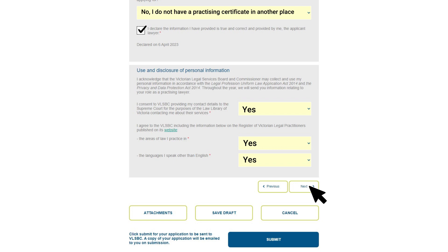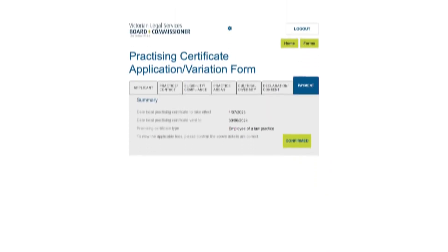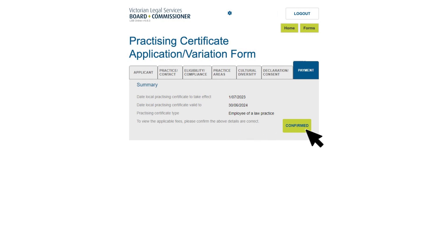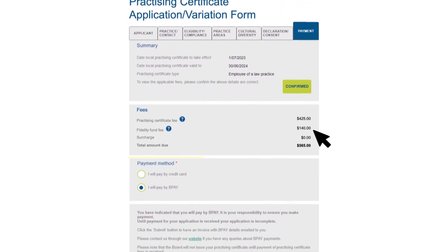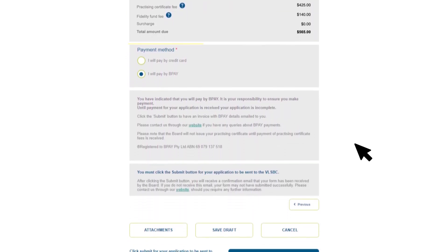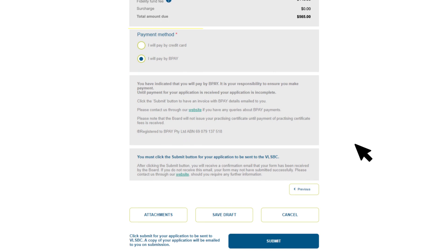Click Next or select the Payment tab to move to the next section. In this section you can make payment for your certificate. A summary of your practicing certificate information will now appear. Click 'Confirm' or go back and edit your information if it's incorrect. Your fees will now display — you can pay by BPay or credit card.